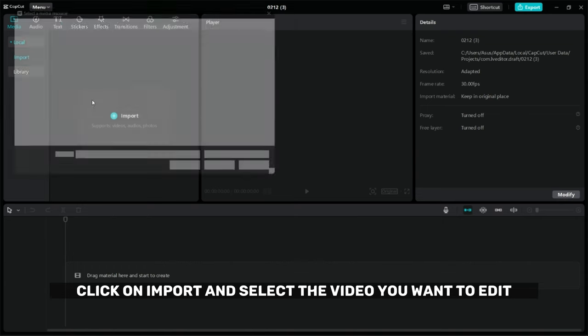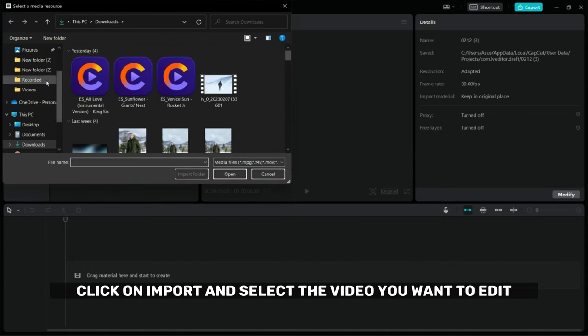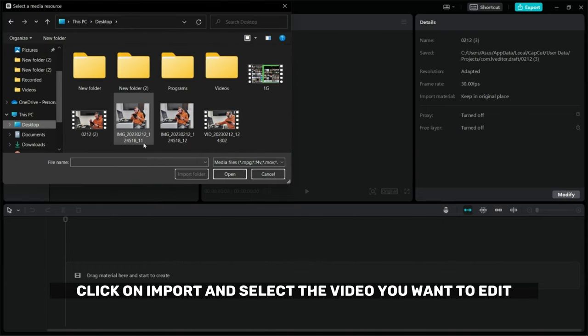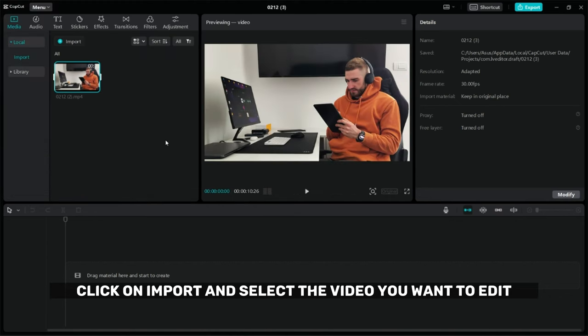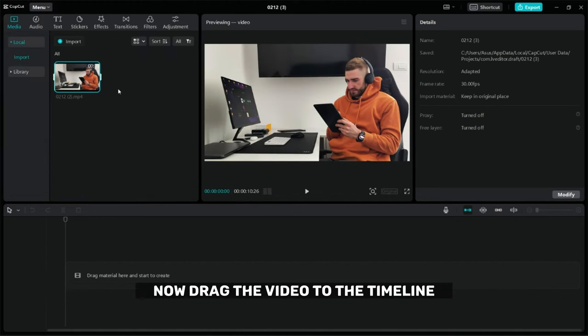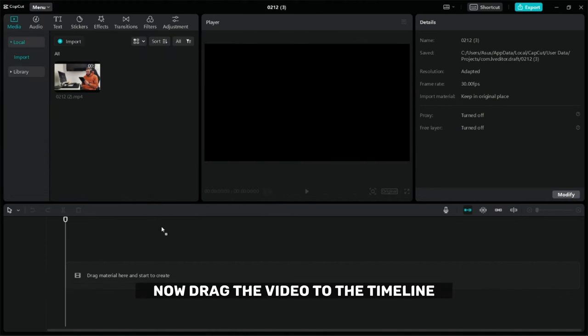Click on import and select the video you want to edit. Now drag the video to the timeline.